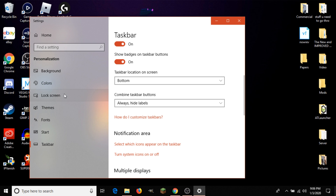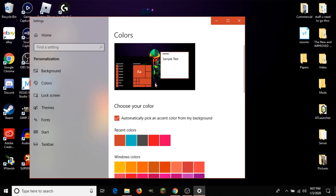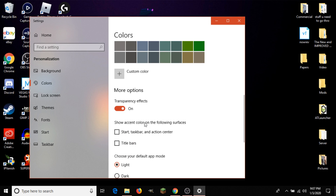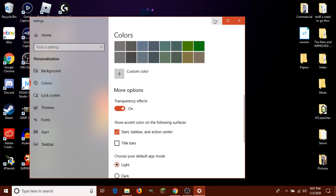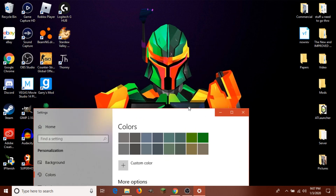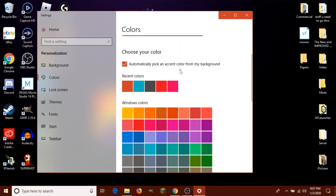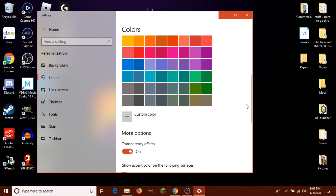One more thing I'll cover is the color of the taskbar. If you want to change it, head over to Colors and scroll down to 'Show accent color on the following surfaces.' You can enable it for the Start button, the taskbar, and the Action Center, and they will all change to match your color scheme. For example, since my background has an orange tint, the taskbar will match that. You can also change your main accent color to whatever you want.